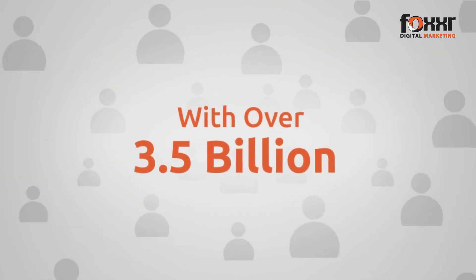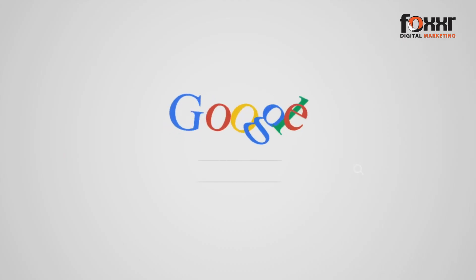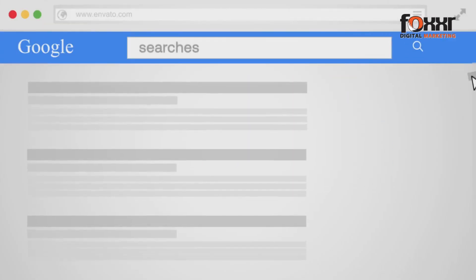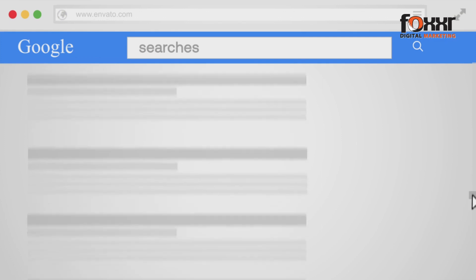With over 3.5 billion Google searches made every day, SEO is more important now than ever.